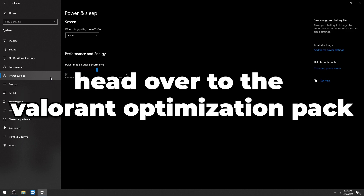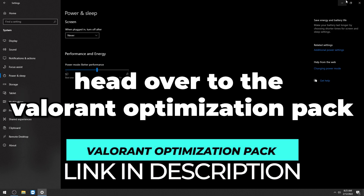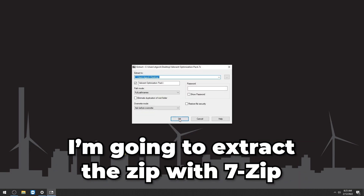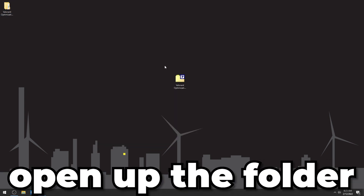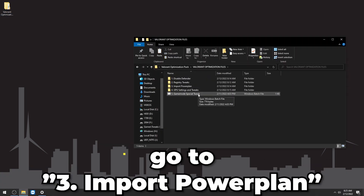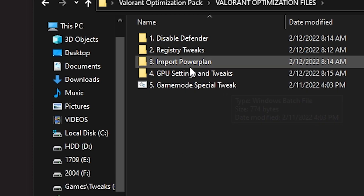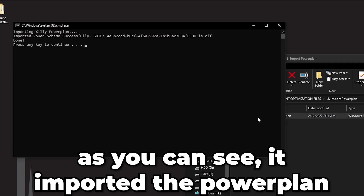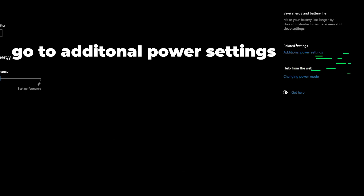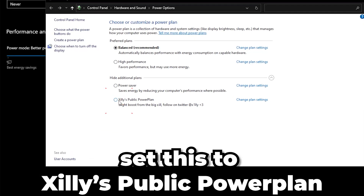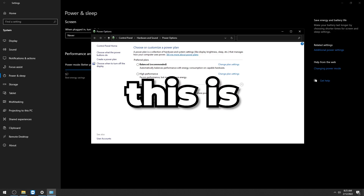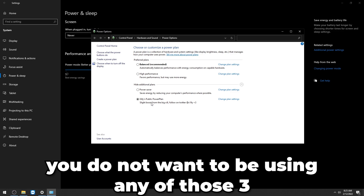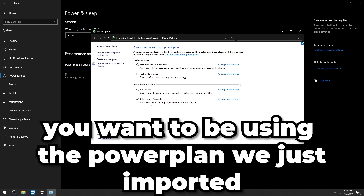Under Power and Sleep, head to our Valorant optimization pack — download it from the description. Extract it with 7-Zip or WinRAR, open the folder, and double-click Import Power Plan to import it. Go back to Settings, click Additional Power Settings, and set it to Zilly's Public Power Plan. This is much better than the default Windows power plans like Balanced, High Performance, and Power Saver — you don't want any of those.